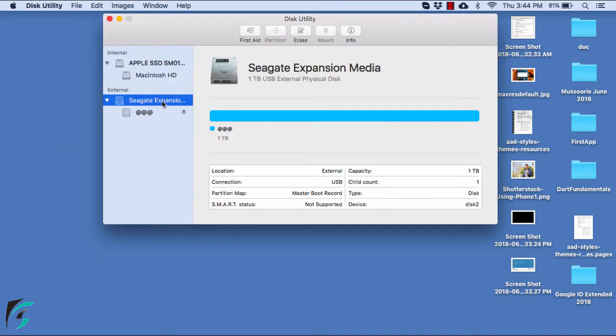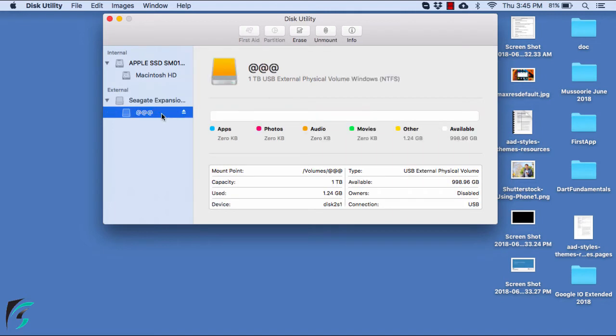This is my external hard disk that I have used. I have a Seagate Expansion Media. The default format with which it came was NTFS. That is, it will only be compatible with the Windows operating system. In Mac, it can just be read but you cannot write files into it.